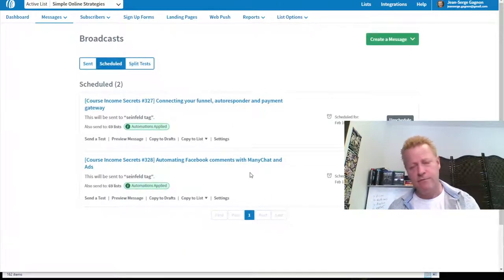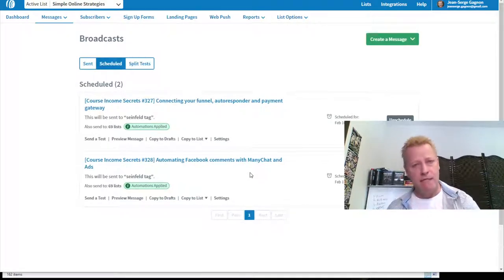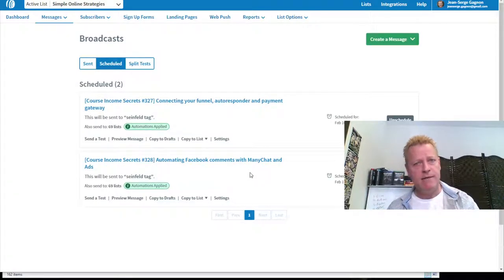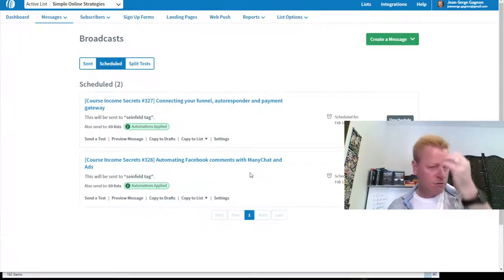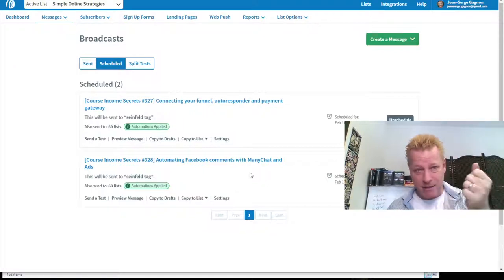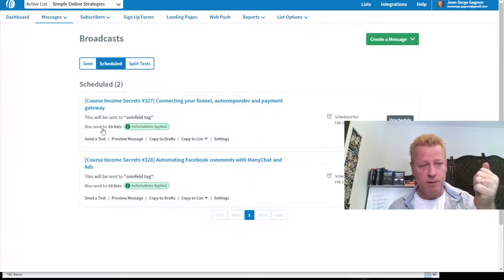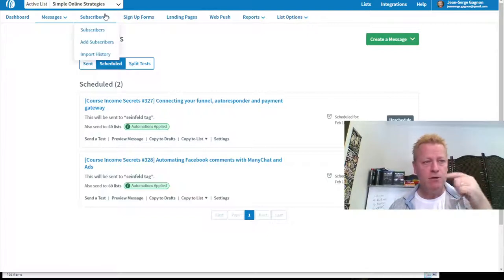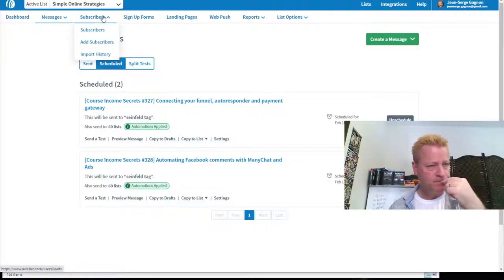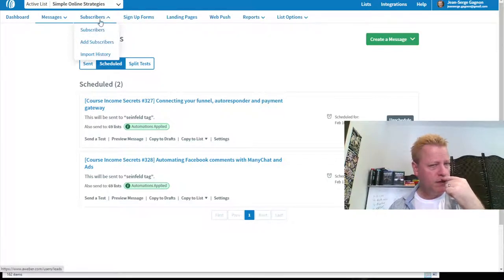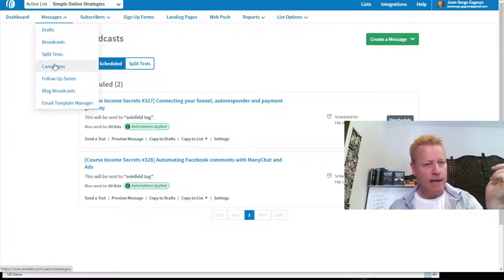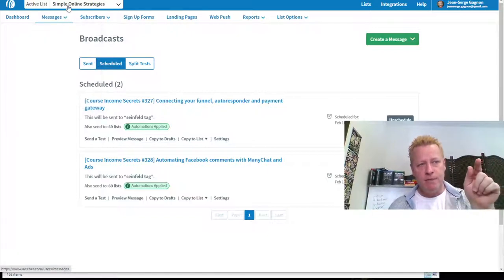Now there are two messages scheduled in my email list — one for tomorrow, one for the day after. I do them five days ahead of time. Let me show you what I mean by tags, because I'm sending only to people with the Seinfeld tag. If I go to my campaigns right here...